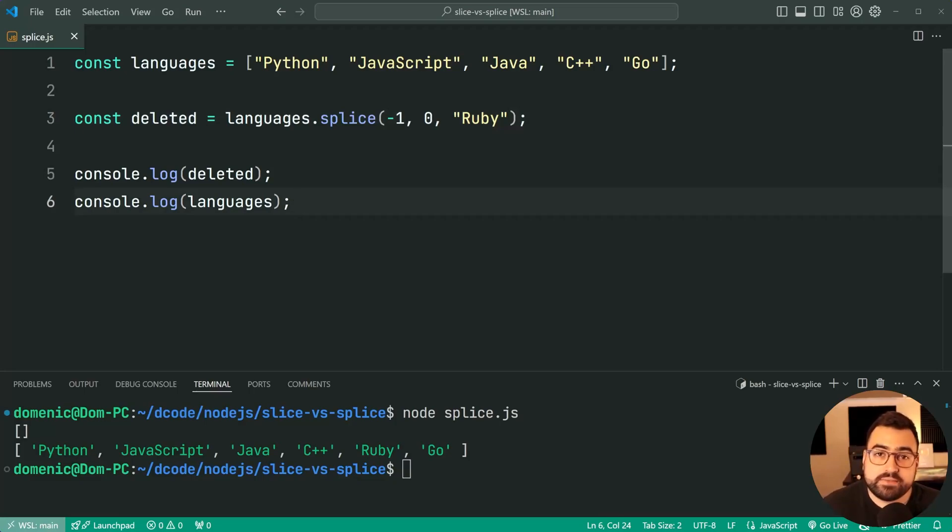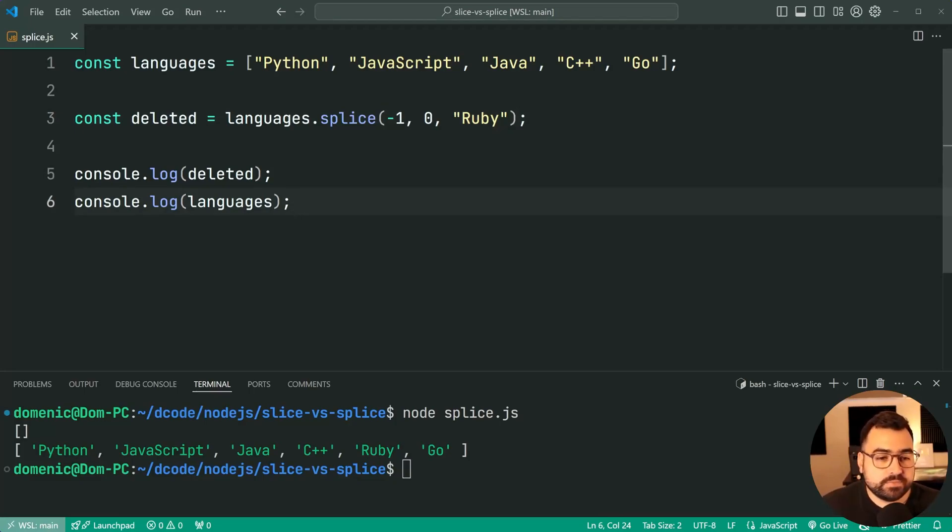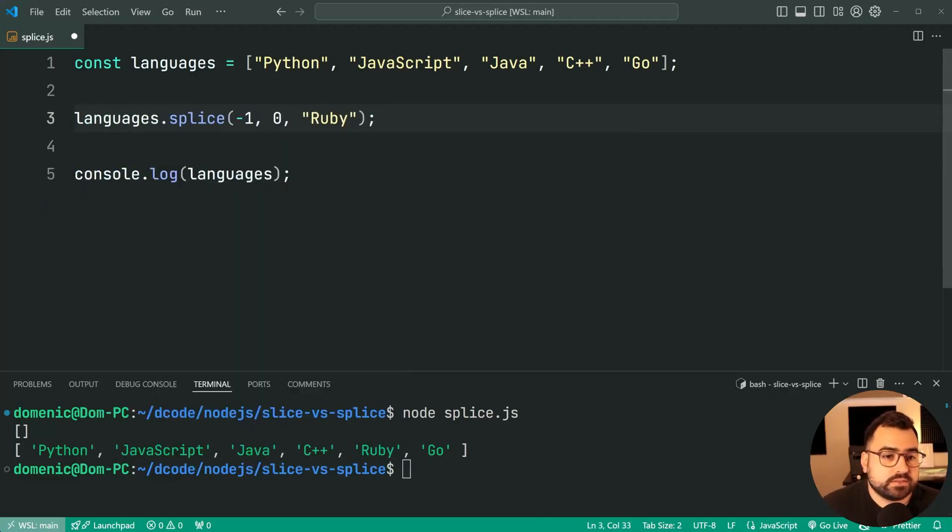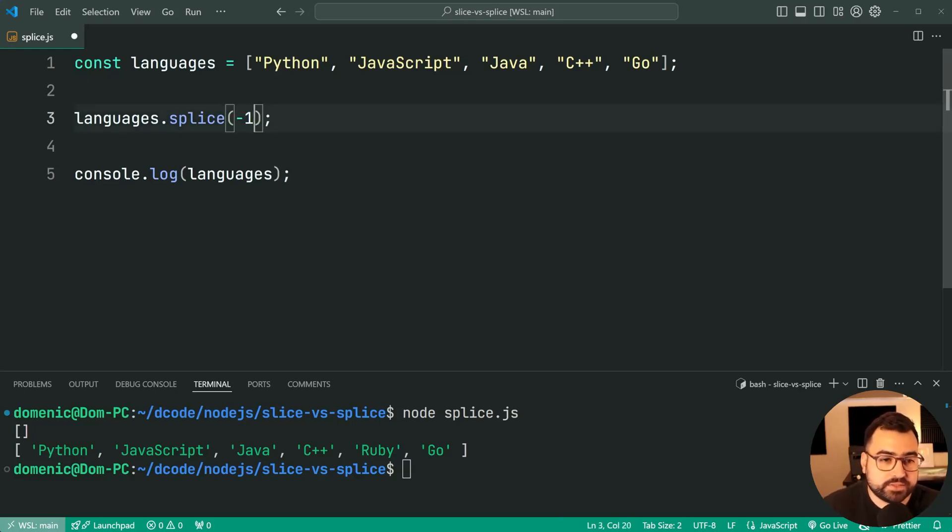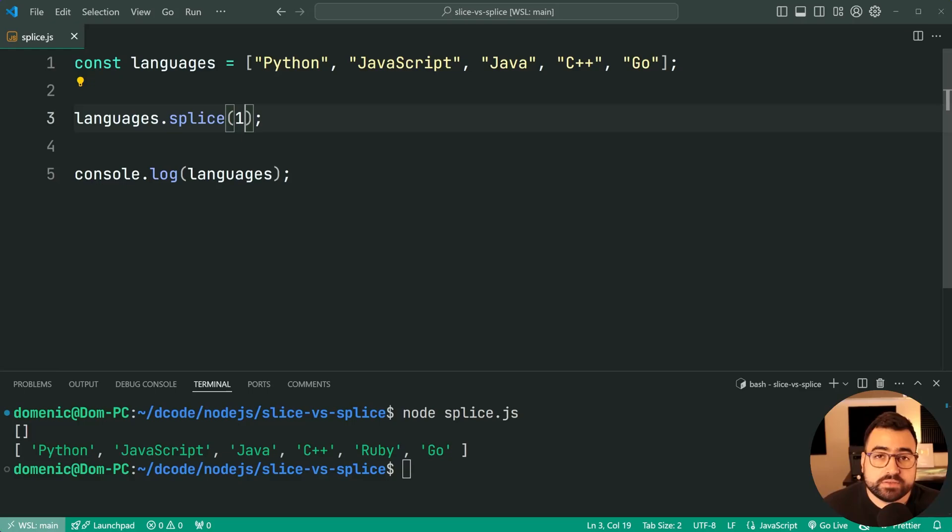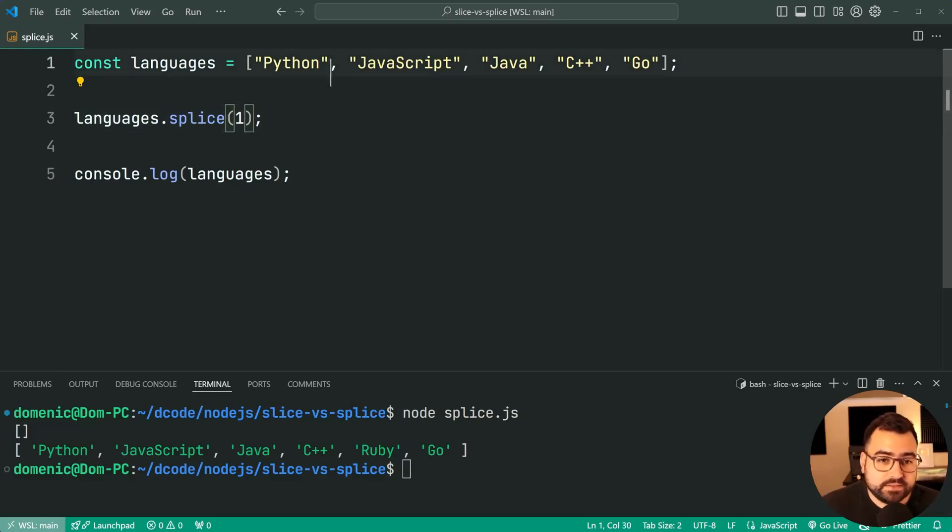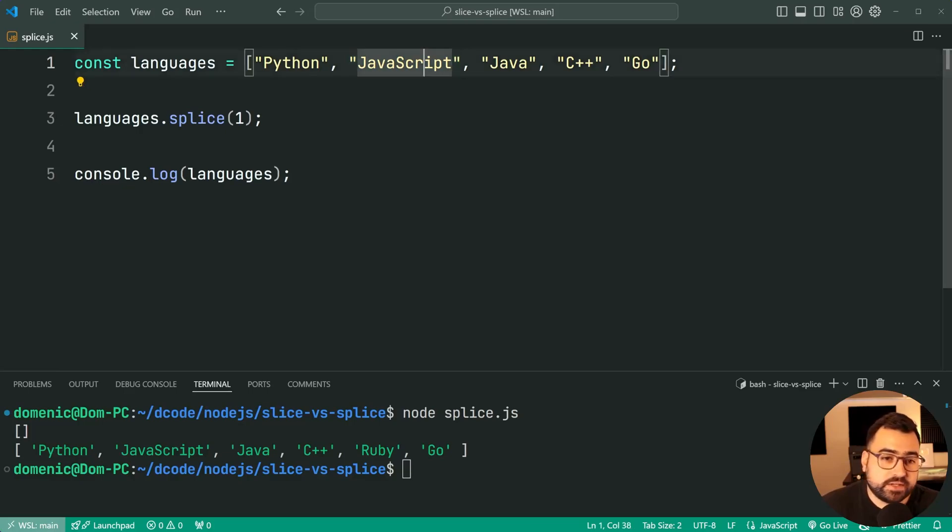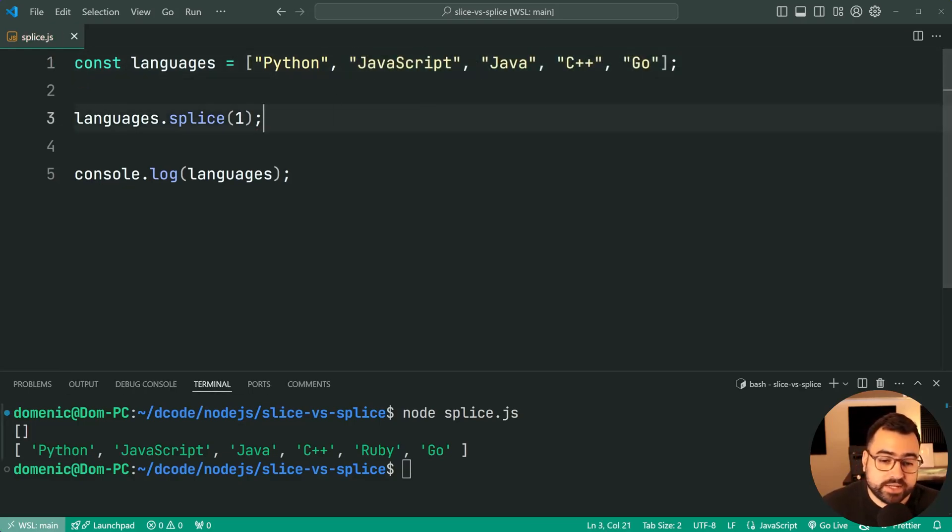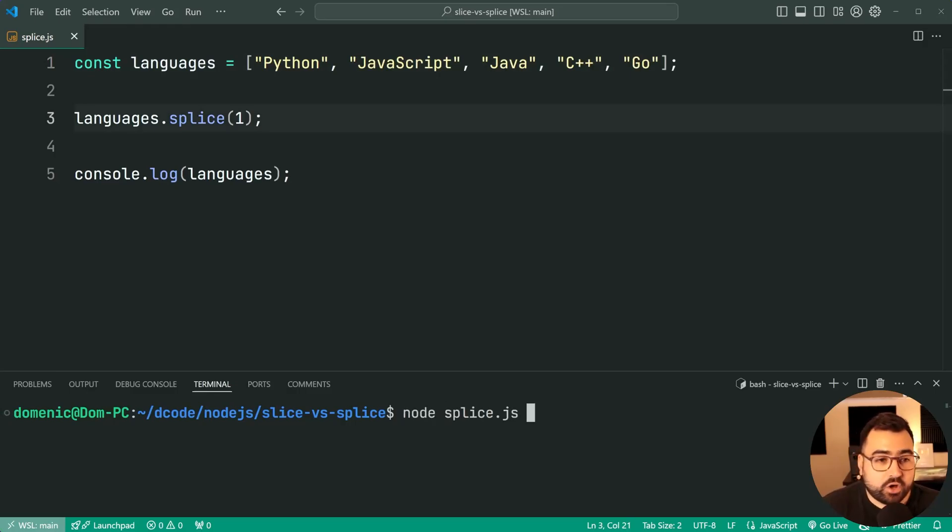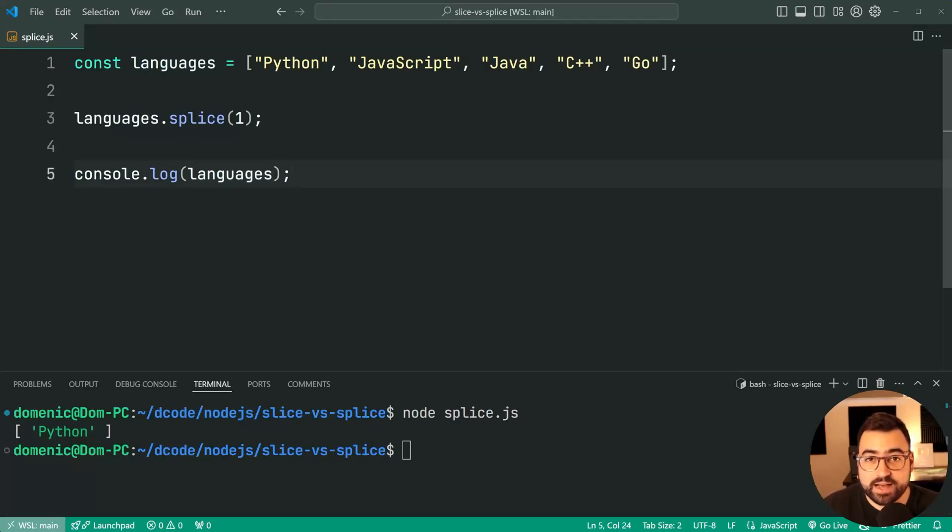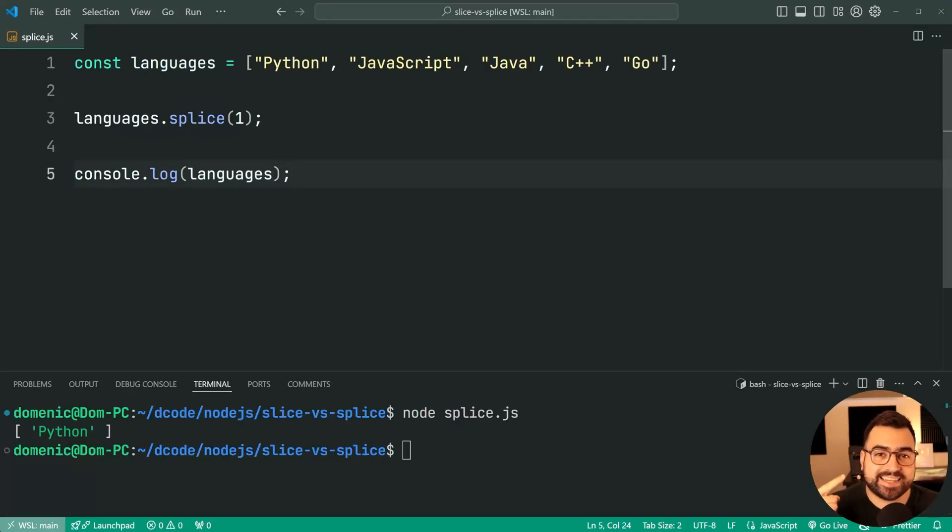And one final thing to cover here when it comes to array splice is that if you were to provide an index, for example 1, without providing a delete count or any more items, what happens is delete count defaults to infinity. So it's going to start at index 1 here, JavaScript, and it's just going to get rid of all this. So if I try again, we now get only Python in the resulting array. That is all for this video. If this one helped you out, make sure to drop a like and subscribe to dcode, and here is another video.